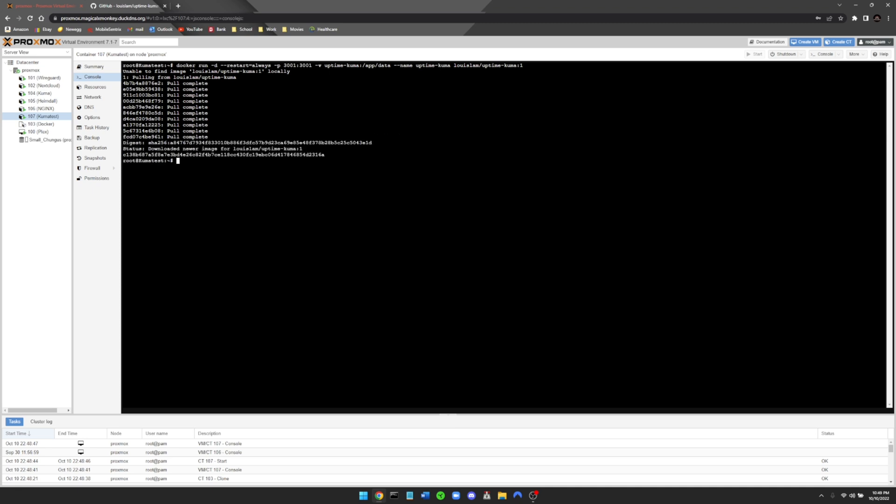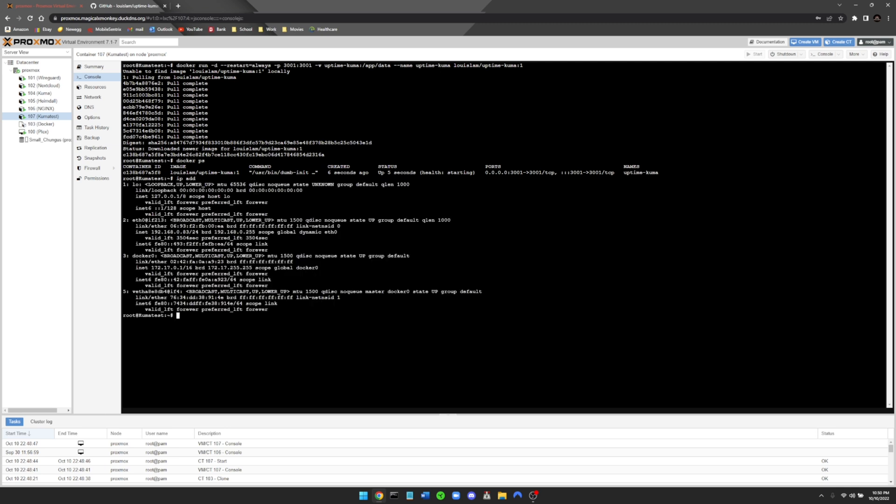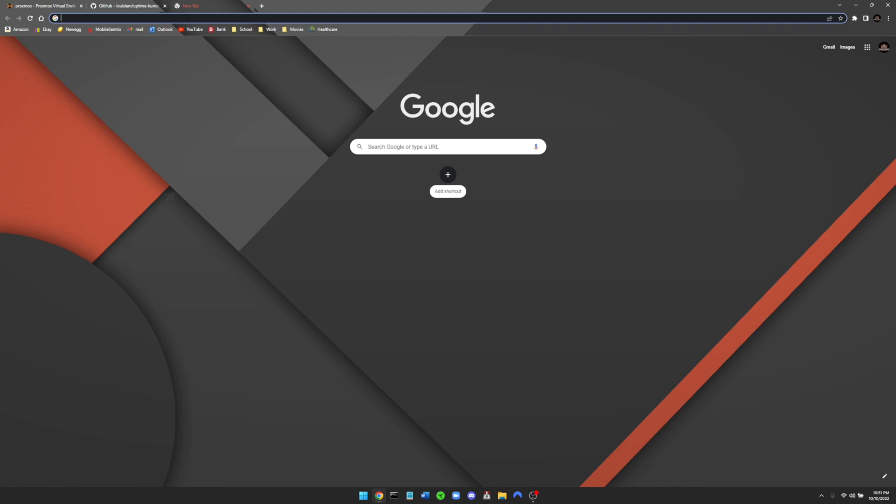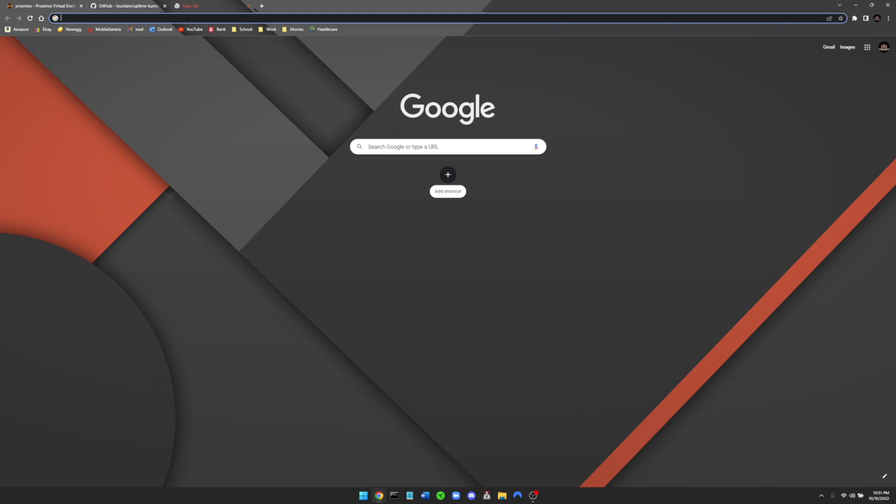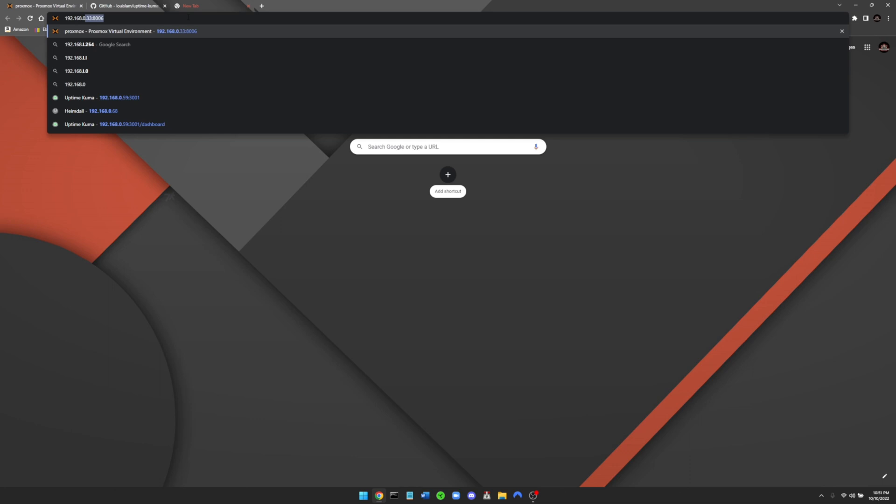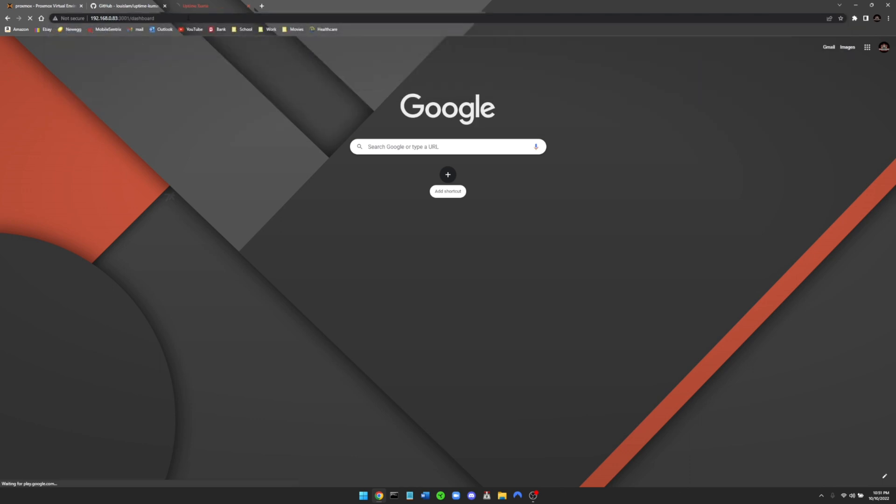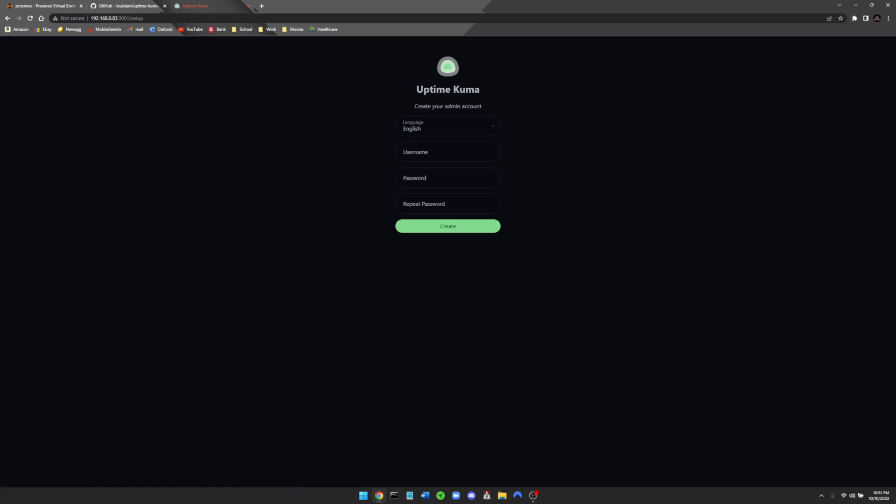Alright, so now that that's done, we're just going to do a simple docker ps. You can see here now Uptime Kuma has been created six seconds ago. Status is up for five seconds, it is now at the starting status, and it can be located at the host port of 3001. So what we're going to do from here is we need to find the host port of the container. So we're just going to do an ip add and press enter. You can see the IP address of the container, which in my case is .83. Create a new tab and we're just going to type in 192.168.0.83 on port 3001 and press enter. And there's Uptime Kuma. So now you can go ahead and create an account for this.